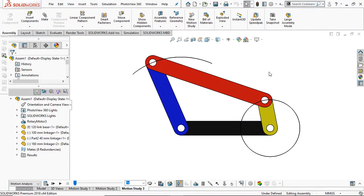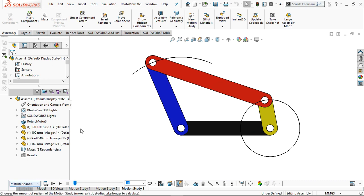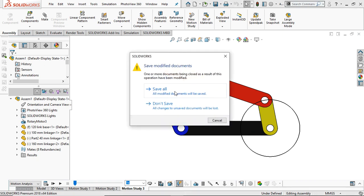Hello and welcome. Today we are going to learn the four bar link mechanism in SolidWorks. First of all, we'll create each and every link and later we'll assemble them to create the four bar link mechanism. We'll see and demonstrate how it works, and later we'll do some motion analysis by creating motion plots — for example, displacement, velocity, etc.